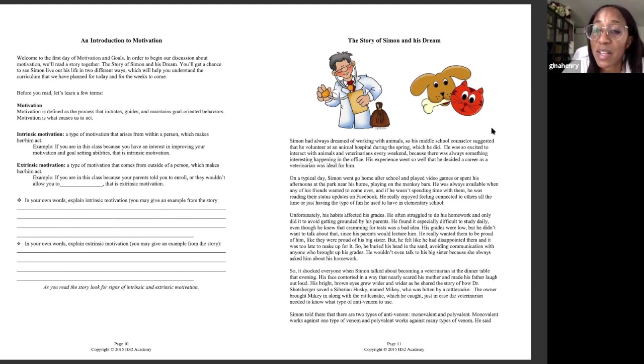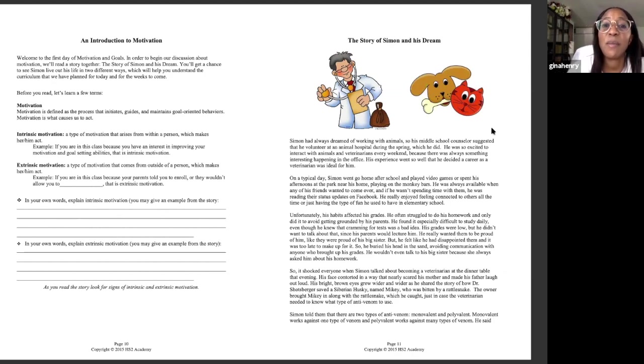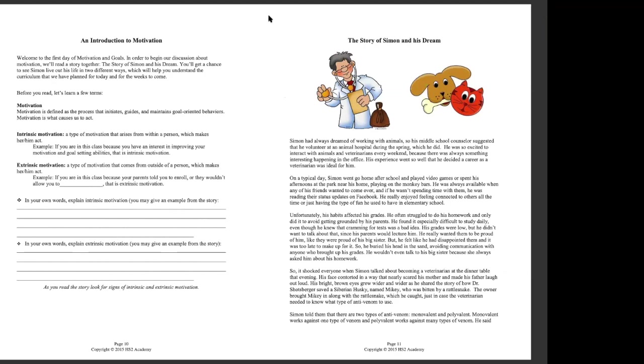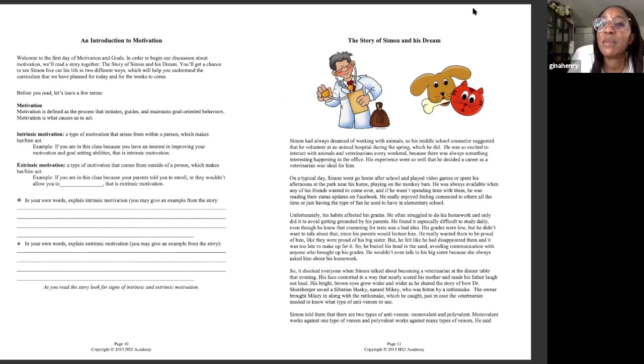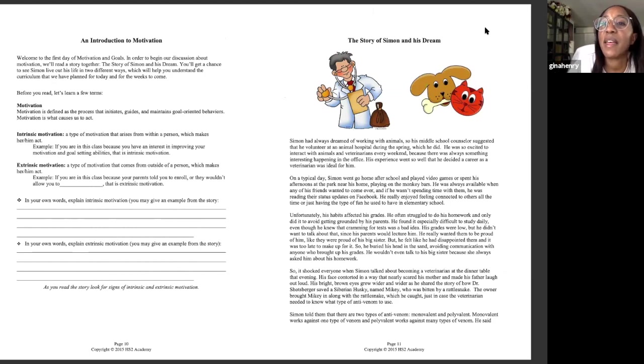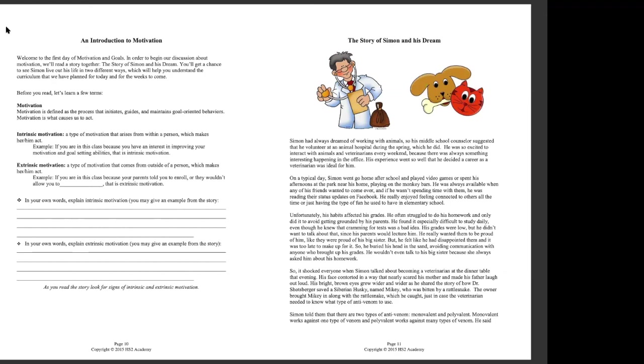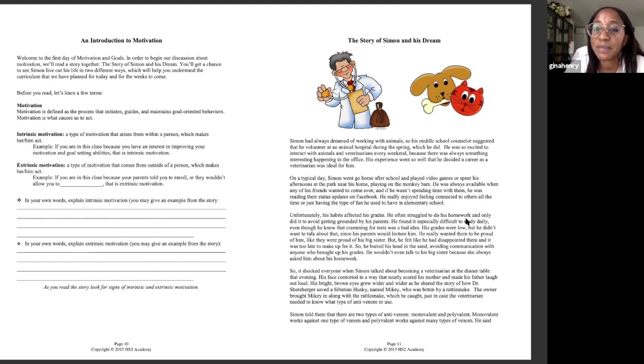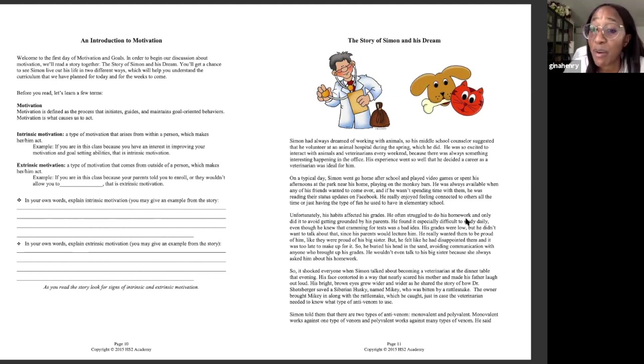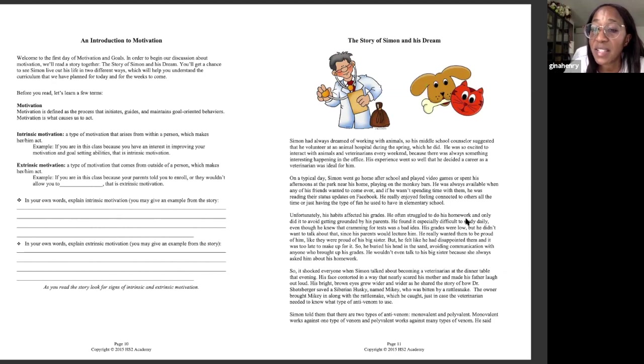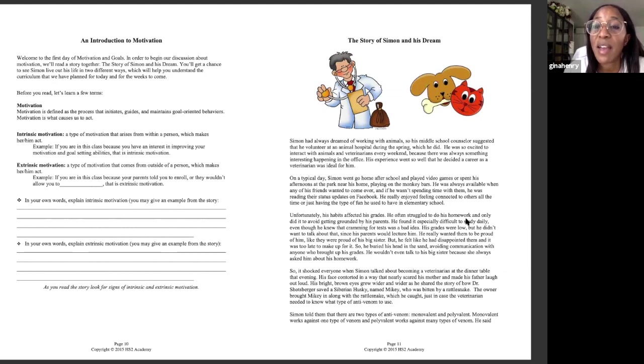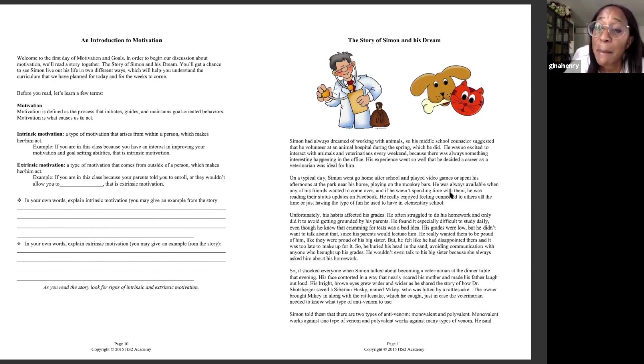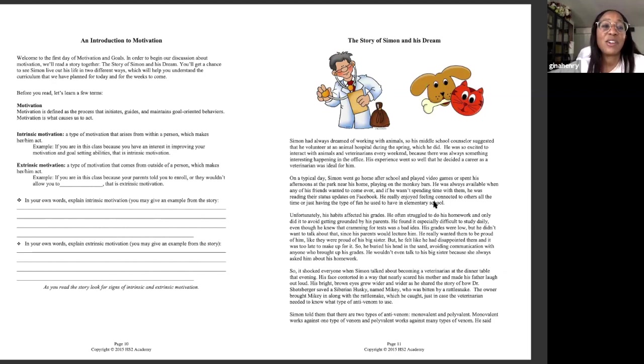On a typical day, Simon would go home after school and played video games or spent his afternoons at the park nearest home. He was always available when any of his friends wanted to come over. And if he wasn't spending time with them, he was reading their status updates on Facebook. He really enjoyed feeling connected to others all the time, or just having the type of fun he used to have in elementary school. We've got some interesting concepts going on here. Feeling connected to others all the time. Going home and playing video games. Always available when his friends wanted to come over. These are some red flags.